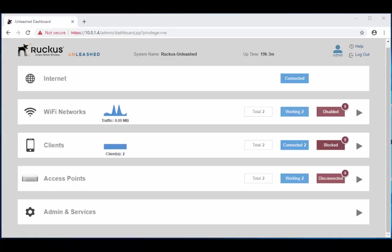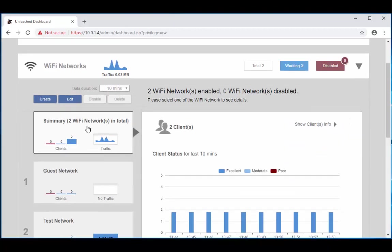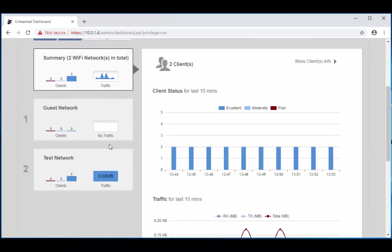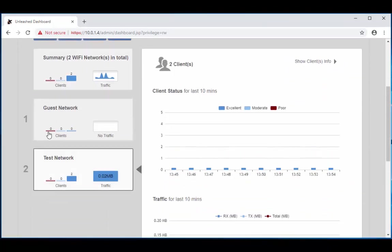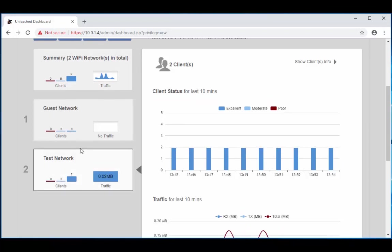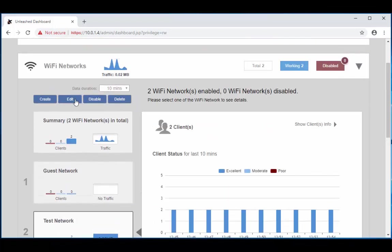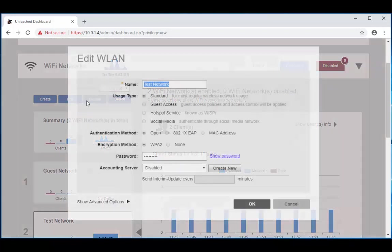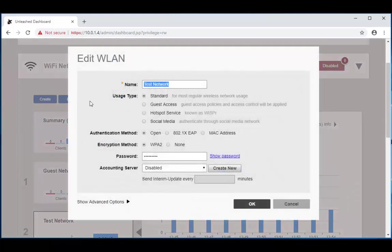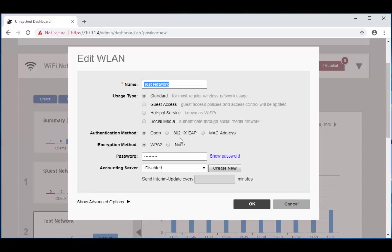Once you're logged in, you're going to want to navigate over to your networks and choose the network that you want to edit. We're going to edit our test network, choose edit. Now if you have a radius server, you're going to want to choose the 802.1 option. Once you choose it, it's going to prompt you to enter in all your server information.